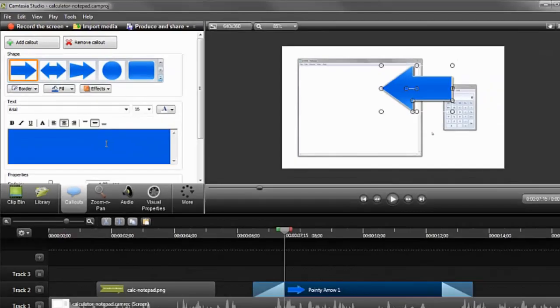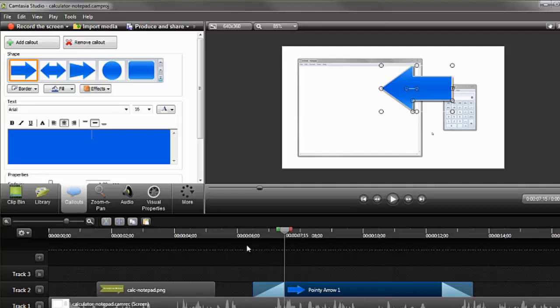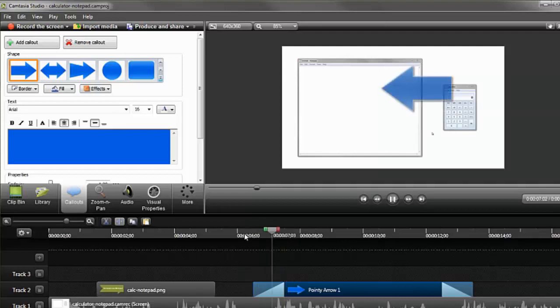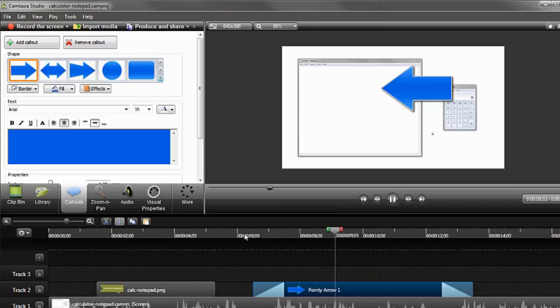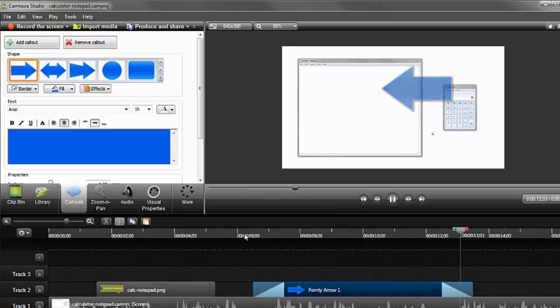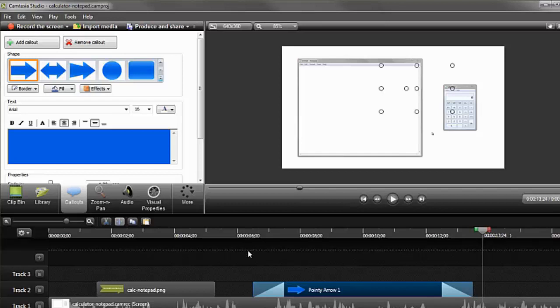With the callout looking the way you want it, let's now look at the placement of the Arrow callout on the timeline. Position the playhead just before the callout and playback the video. I like using my spacebar to play and pause my video on the timeline. Does the callout align with the audio? Does it fade in and disappear at the right times?